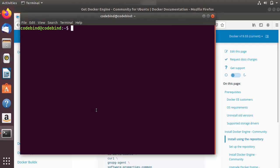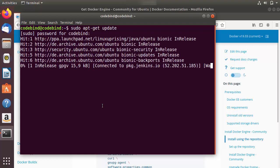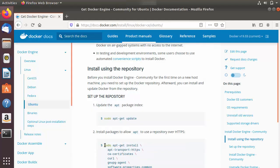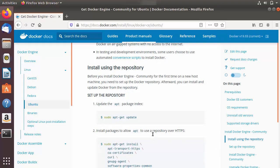I'm going to copy this command, open my terminal, paste it in, enter my Ubuntu password, and press Enter. This is going to update all the repositories. In the meantime I'll copy the second command.